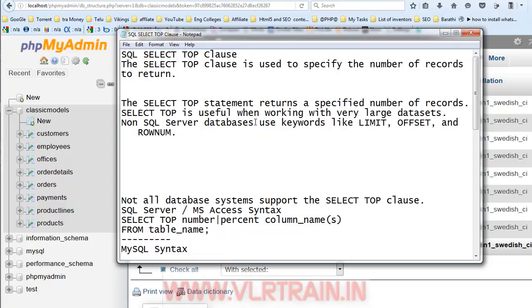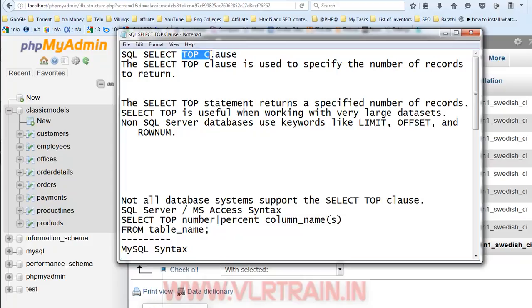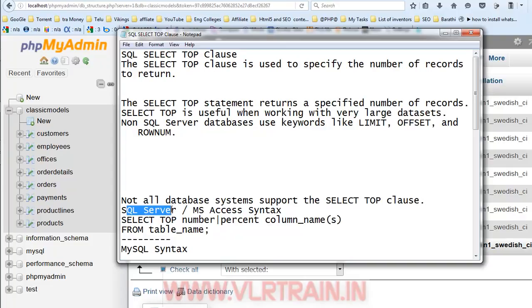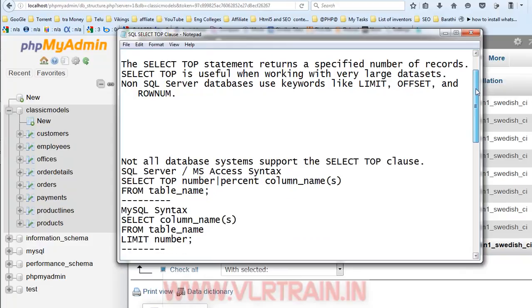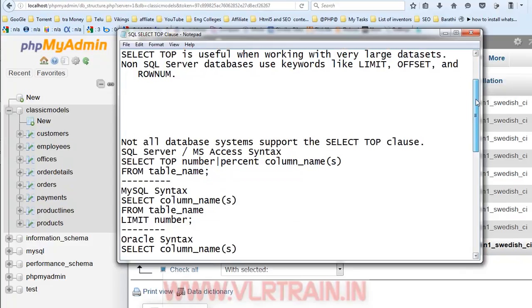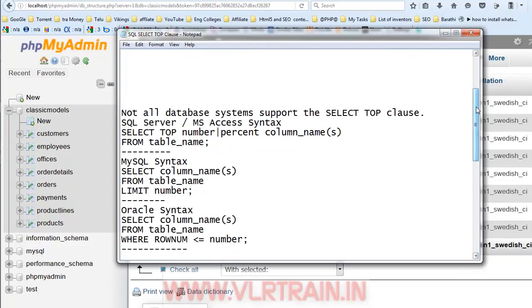Non-SQL server databases use keywords like LIMIT, OFFSET and ROWNUM. So, TOP clause is not present in all databases. Only TOP clause is present in MS Access or SQL Server database. But if you want to use the top clause in MySQL database, use the LIMIT keyword.